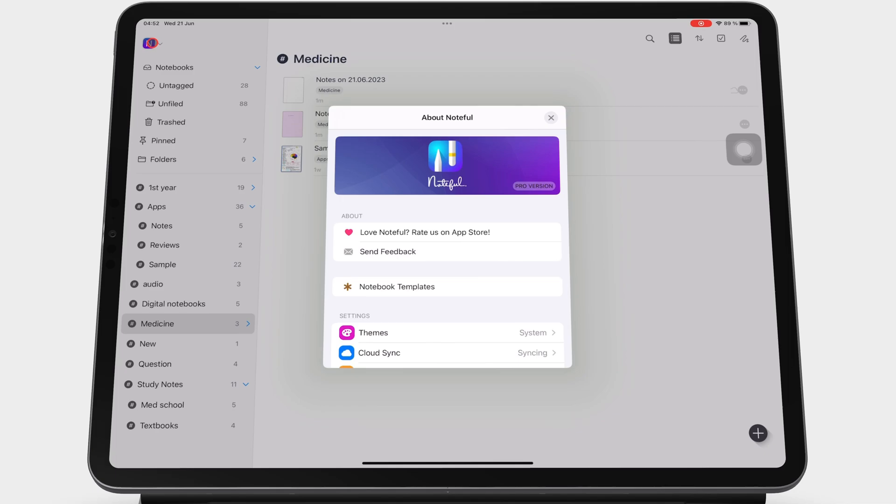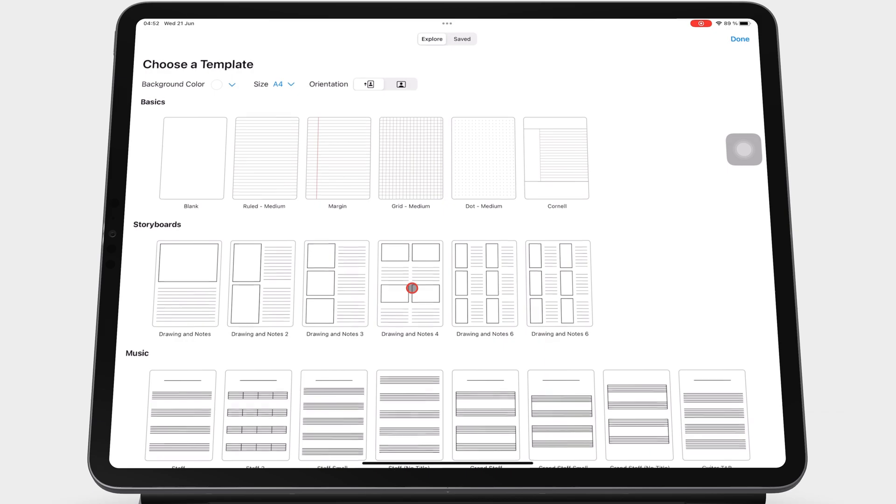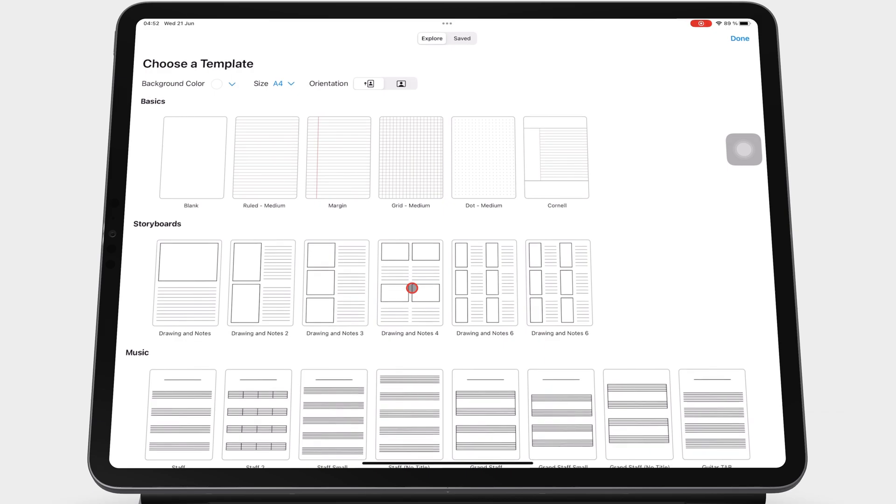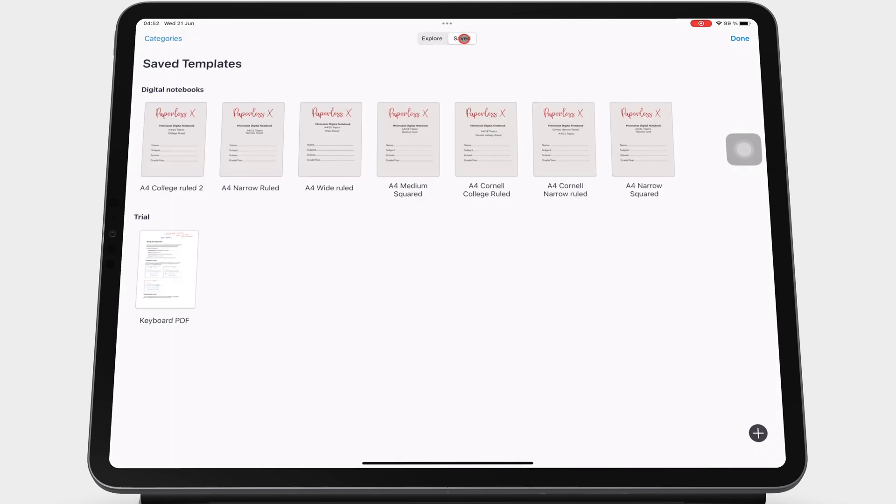Then going to notebook templates. Then go to the saved part of your templates. This is where you can save all custom templates in the app.